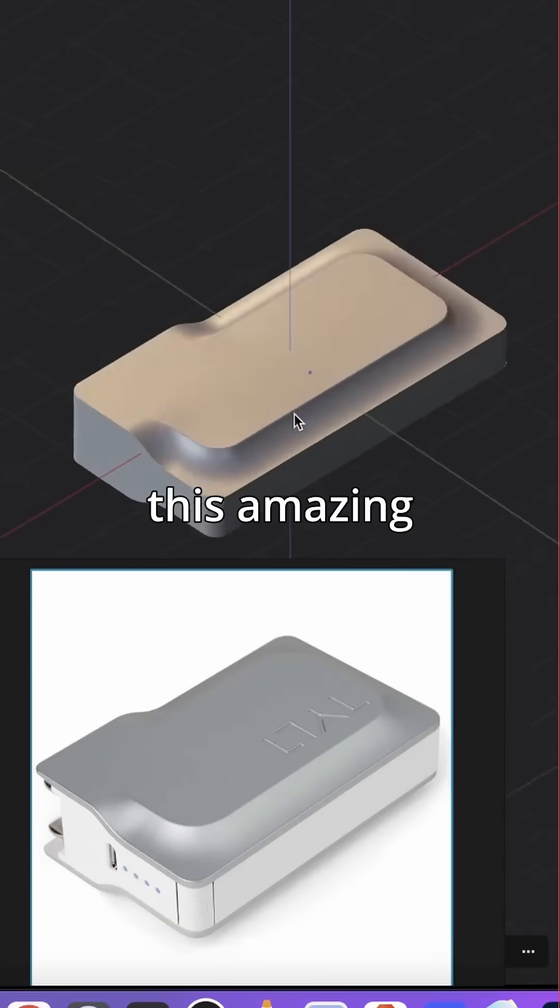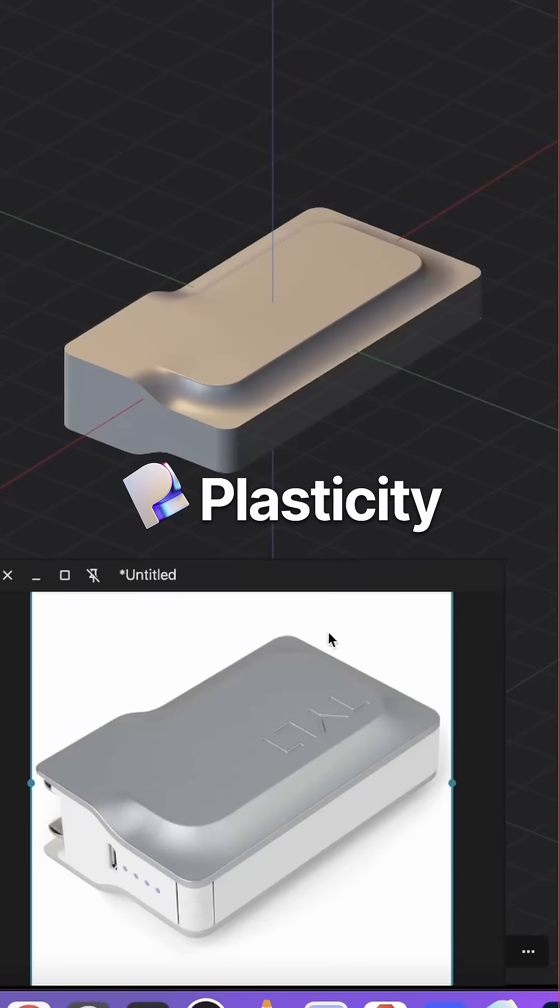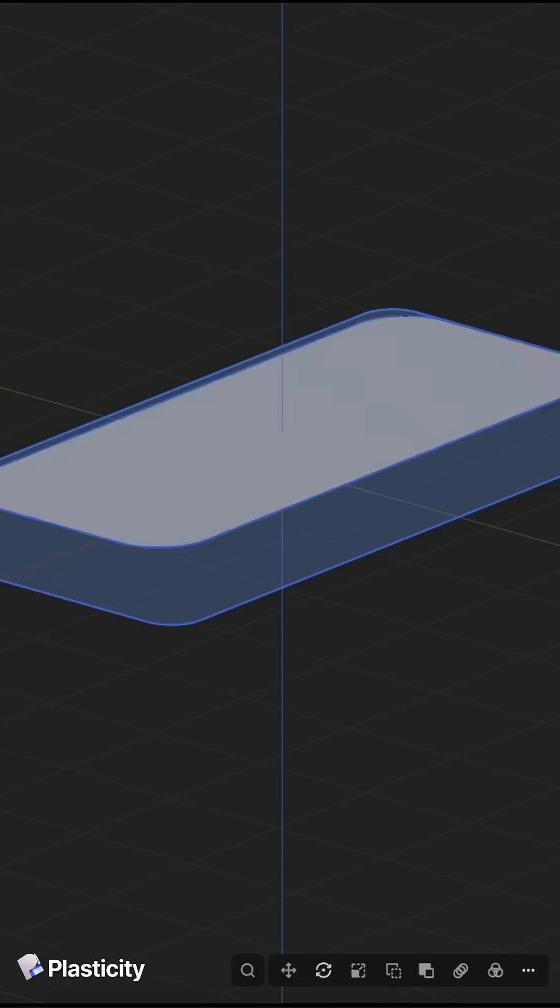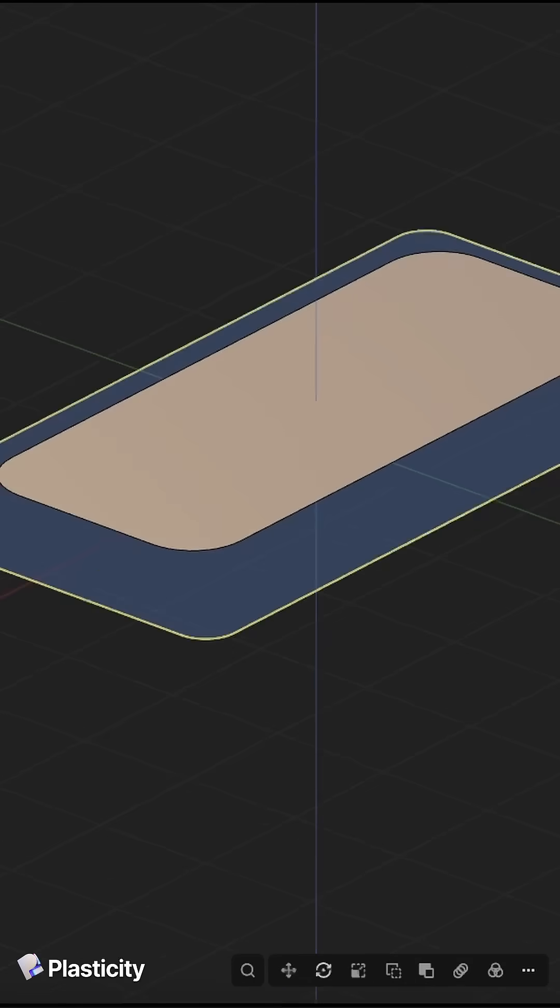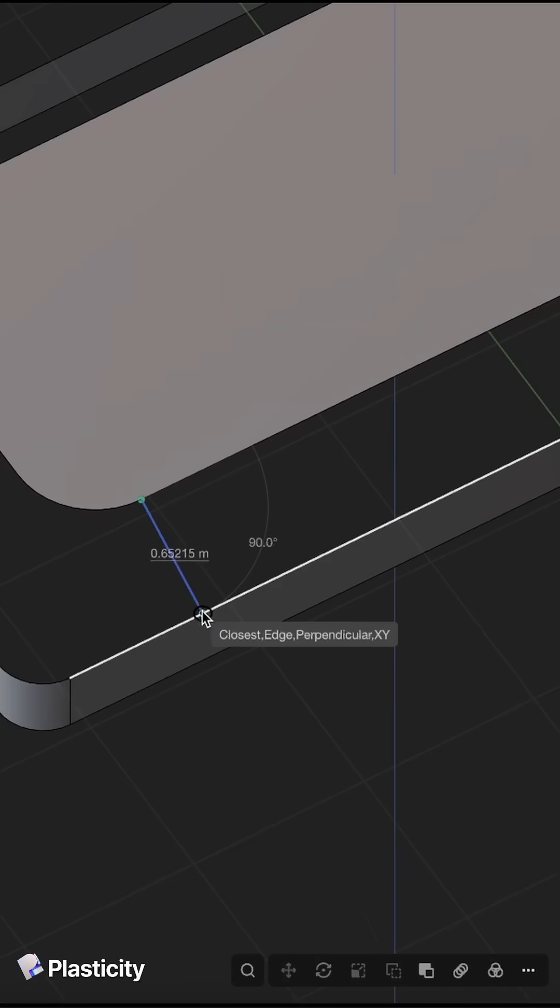How to 3D model this amazing design in Plasticity. First of all, we create some curves and start to extrude them and create some surfaces.